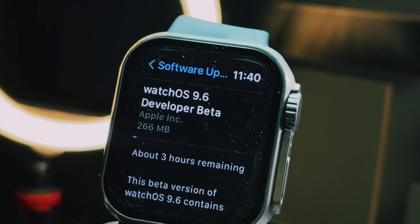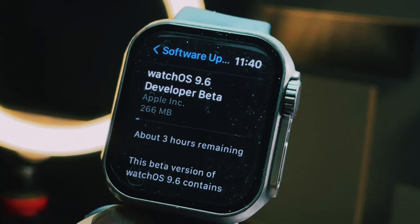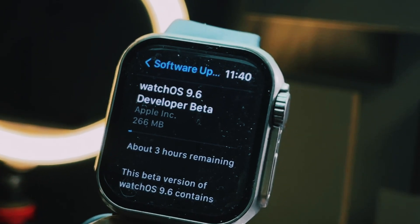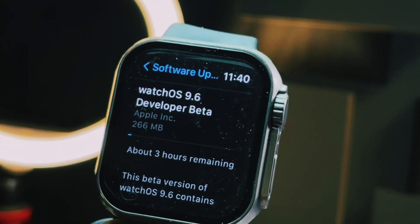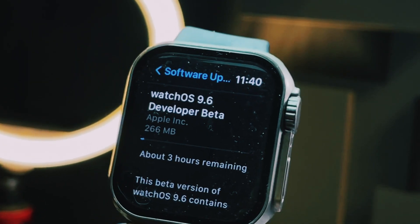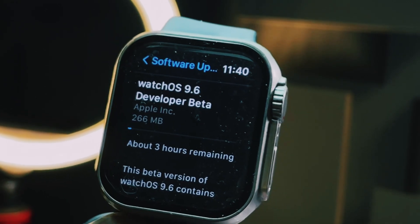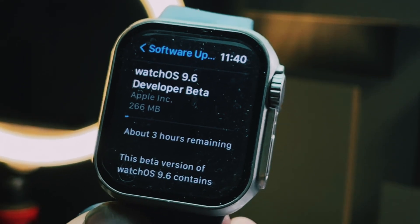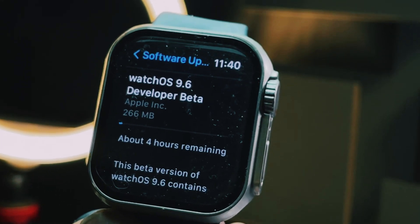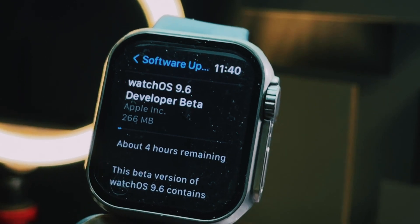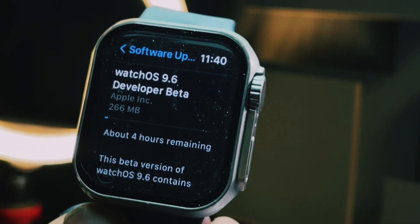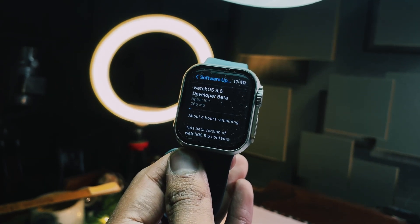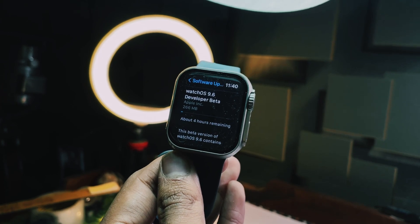Battery life is a bit too early to talk about since it's just been a few hours using this version, but so far it seems pretty much the same. Overall, this update is not something to be very excited about — I don't see anything major new.